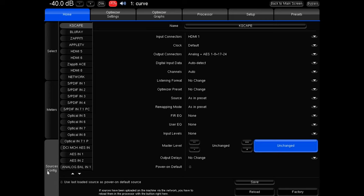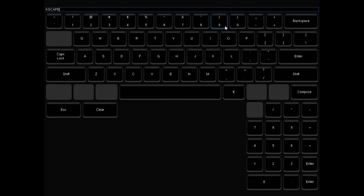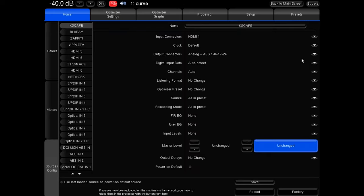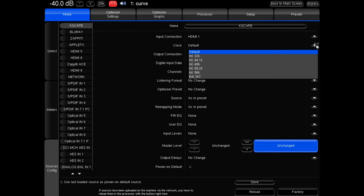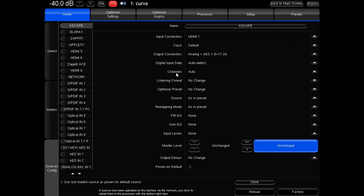The next tab is source configuration. For HDMI 1, if you want to rename your source — I named it Kscape for Kaleidoscape — you enter that here. You can also choose all kinds of other settings depending on what you want that input to do: clock, output connectors, digital in channels, filters. Once you choose what you need and make changes, click the little save button.